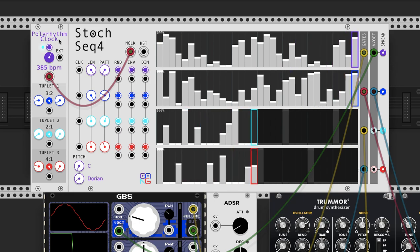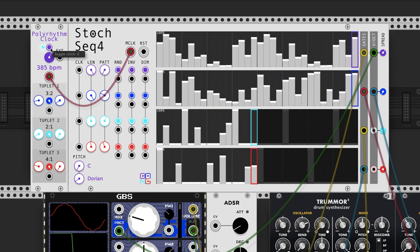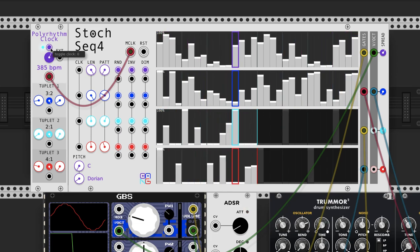Alright, that's the Stochastic Sequencer 4. I'll have more advanced tutorials later on this.